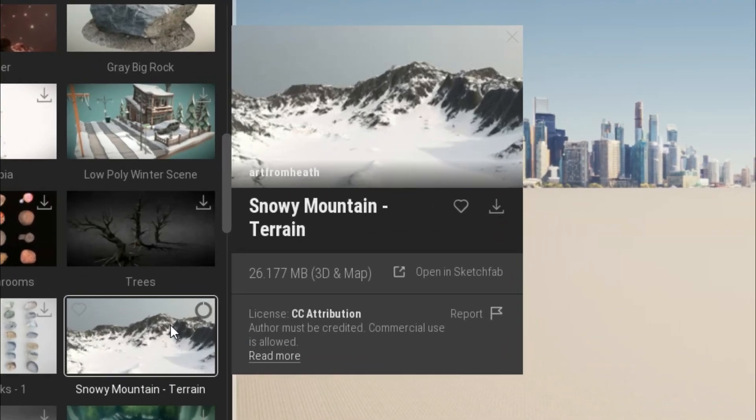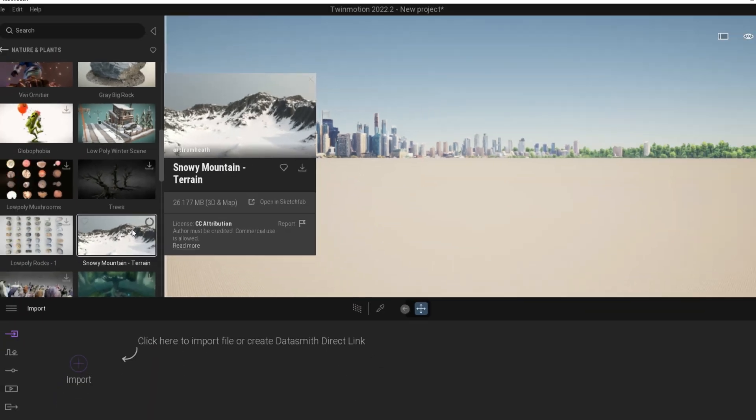Here you can see, there are licenses in each 3D. Maybe we can see some other licenses in the Sketchfab feature. Okay, now the download is complete and let's try the 3D snowy mountain from the Sketchfab feature.